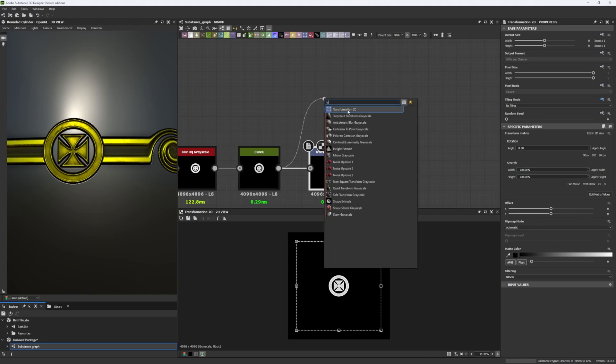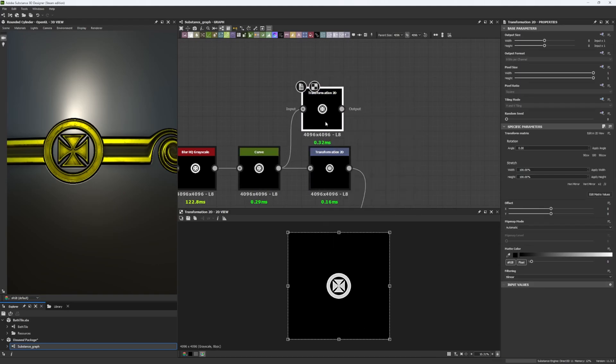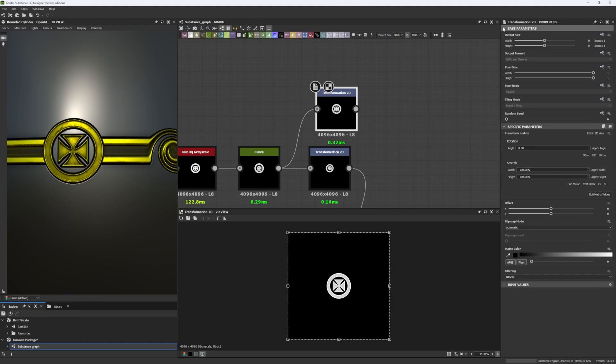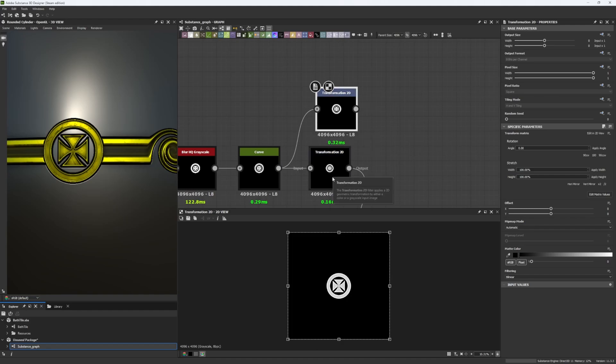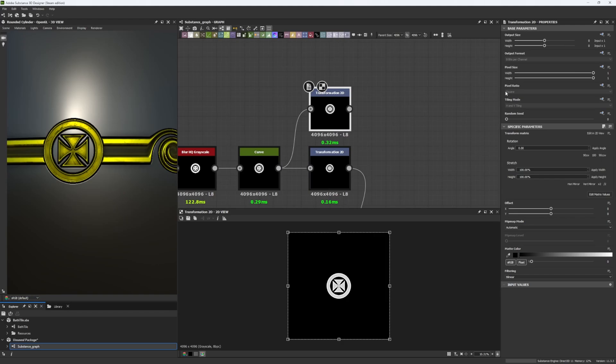But this time I changed this, and it's the tiling mode. In case you haven't seen it before, all your nodes have in here your base parameters and most of them are just by default in relative to parent. In this specific case we have this in 8 bits and pixel ratio square, plus a tiling mode on horizontal and vertical.